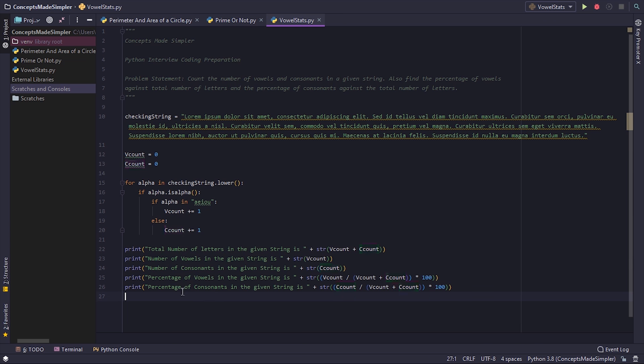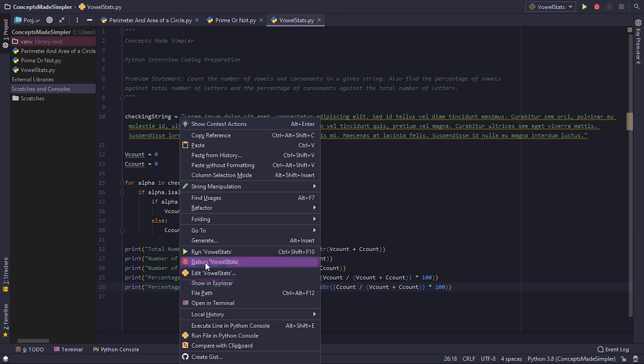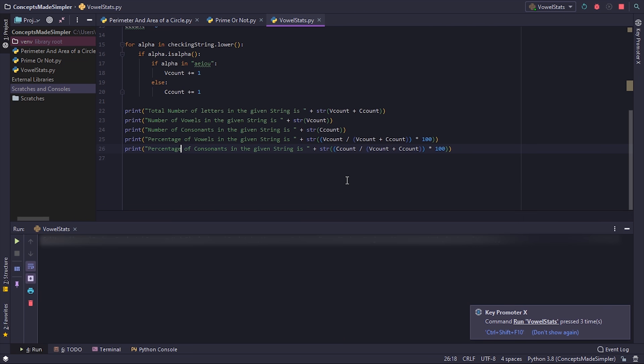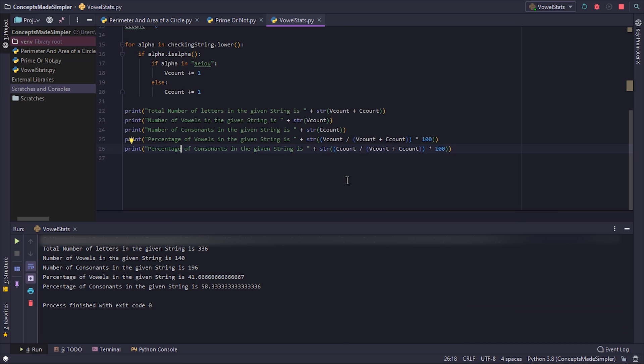And that's our code. You can see there are 336 letters, 140 of them are vowels, 196 are consonants. 41% of the total letters are vowels and 58% are consonants.